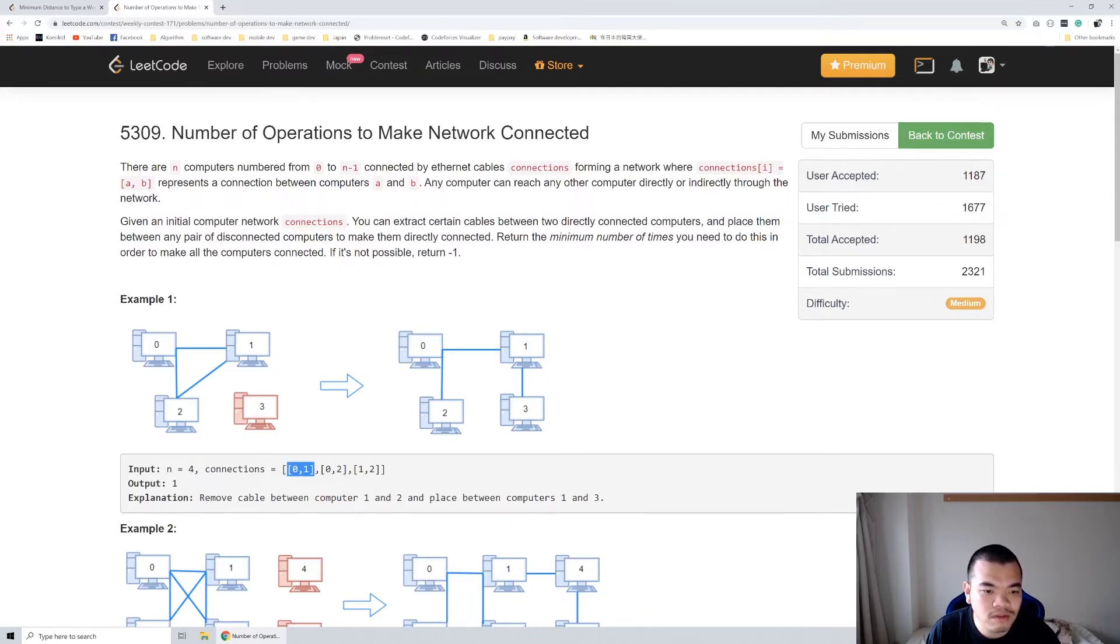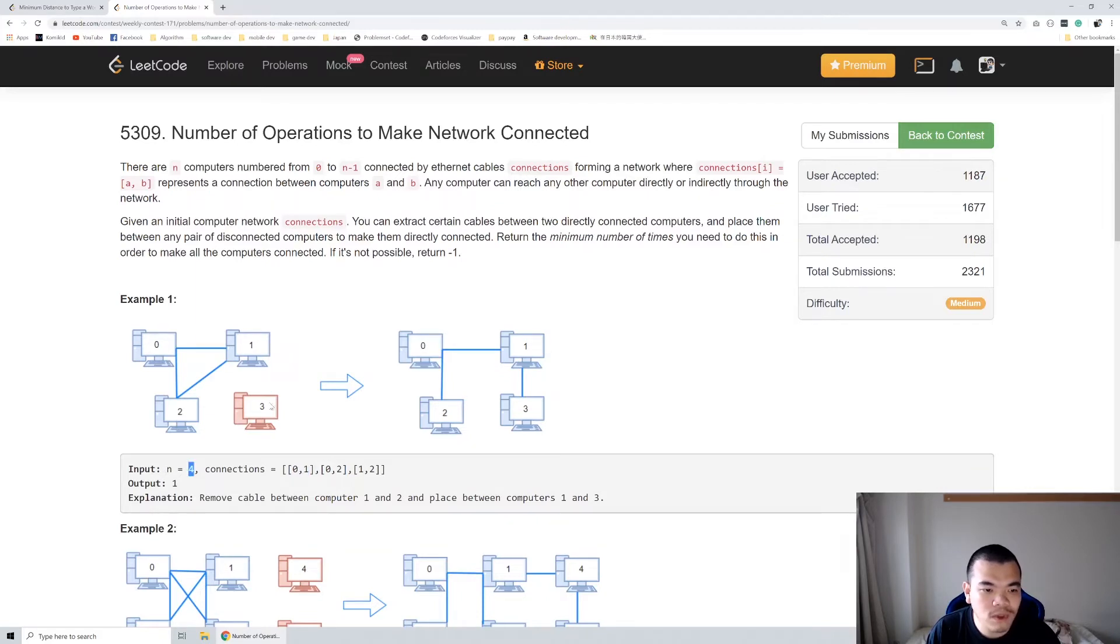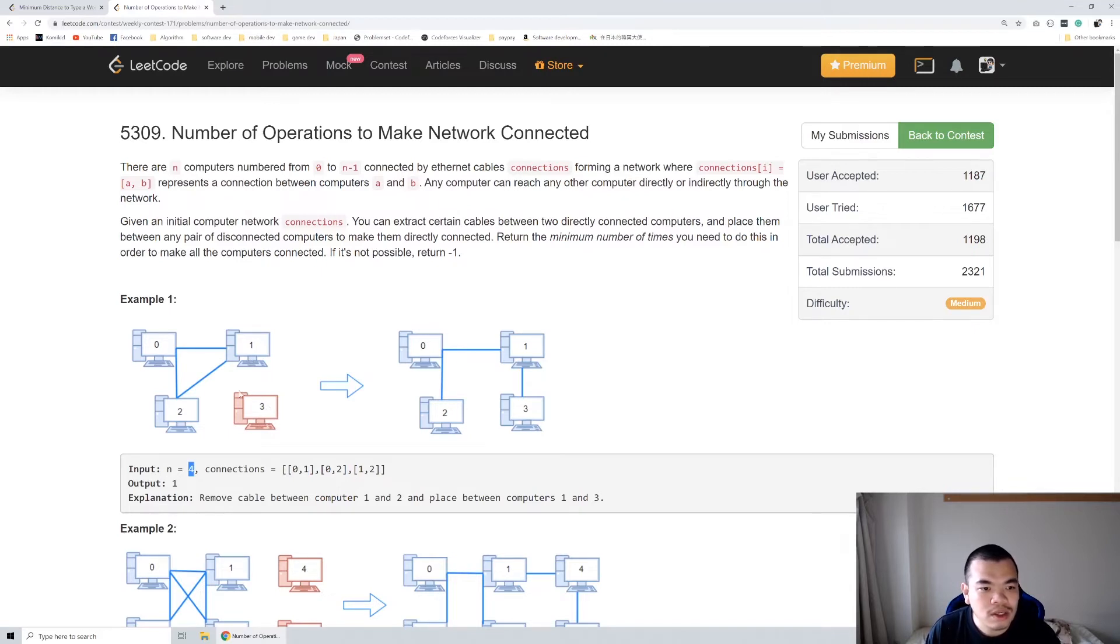In this example, computer 0 and 1 are connected, computer 0 and 2 are connected, and computer 1 and 2 are connected. Since there are four computers, computer 3 is never connected to any network. There is one extra cable between computers 0, 1, and 2 that can be moved to connect computer 3.